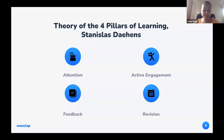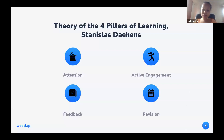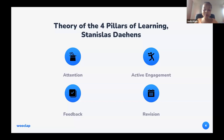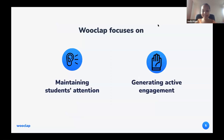You need to retain the student's attention, promote the learner's active engagement, provide the learner feedback on whether the information they produced is correct or incorrect, and learners need to consolidate the information they're learning — they need to revise. WooClap focuses on the first two elements: promoting students' attention and generating their active engagement.